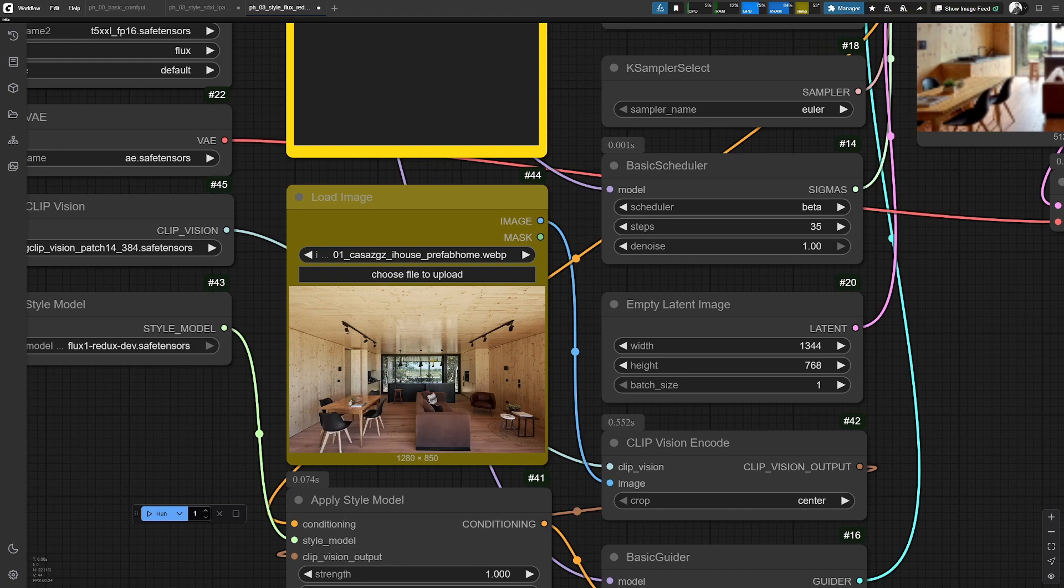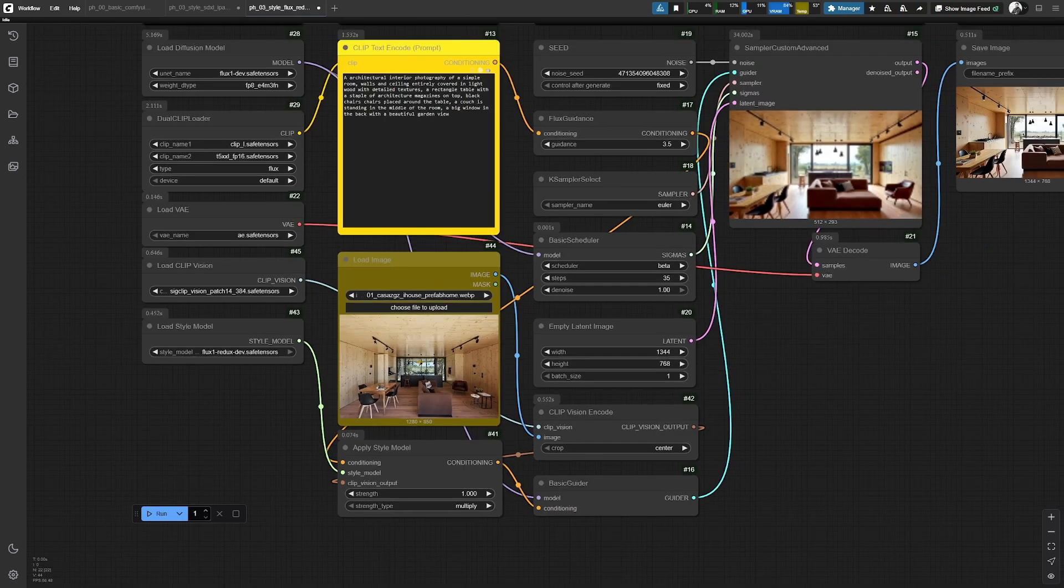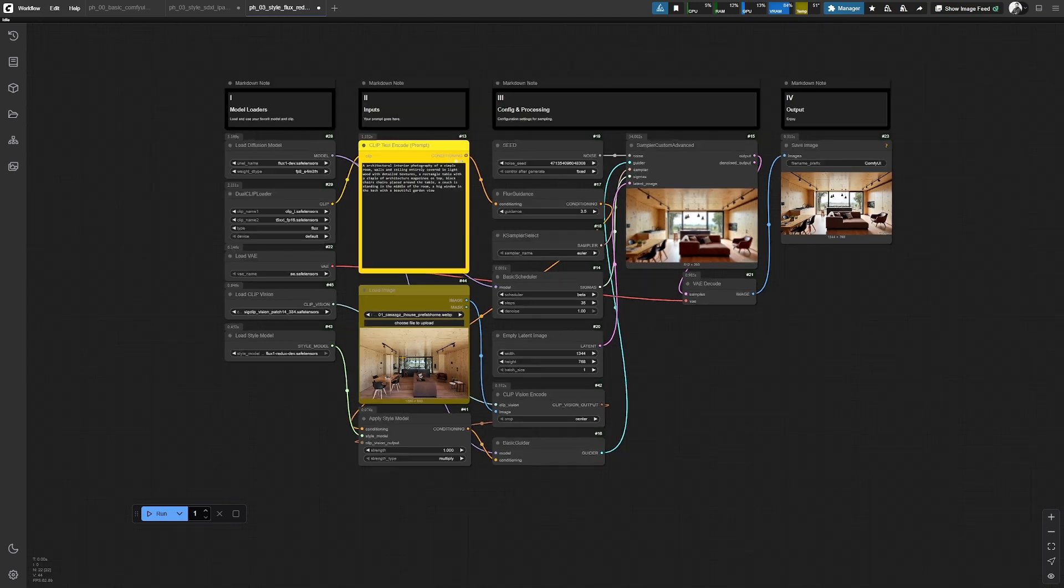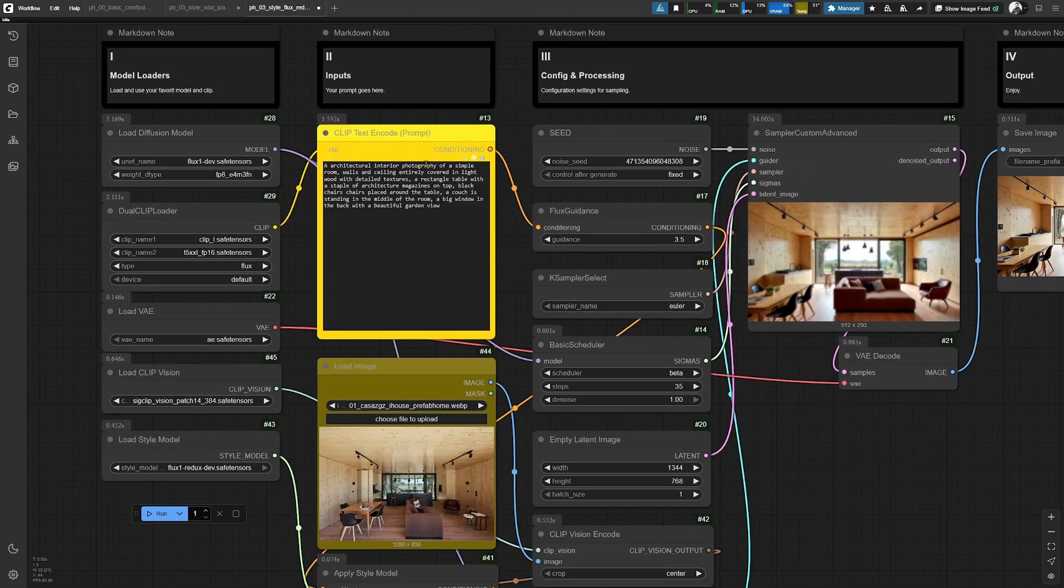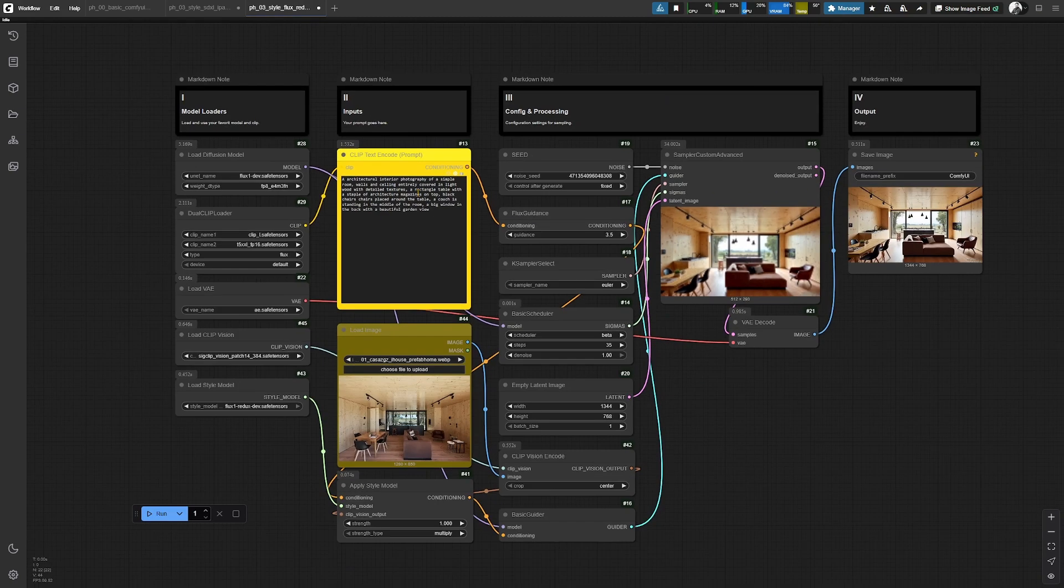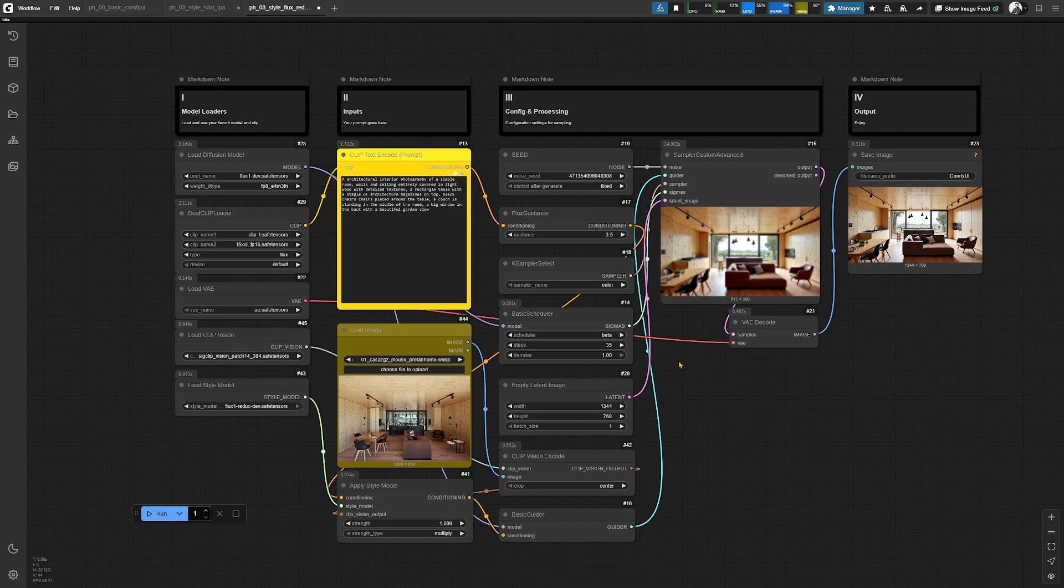It looks at the image and it will provide automatically the tokens for describing this image. And these tokens will get concatenated to the prompt. And all of this is now being processed in the sampler that you see here.